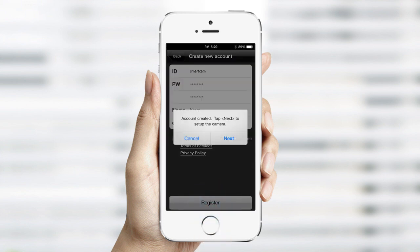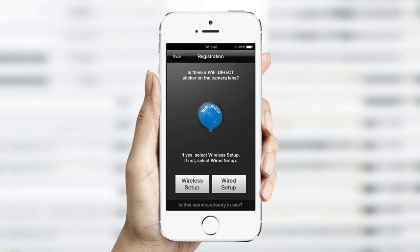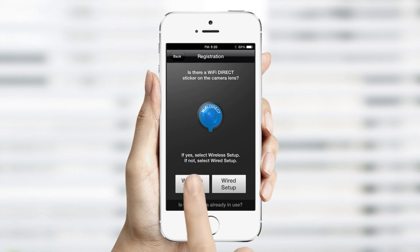A confirmation window will appear. Tap Next. The next screen will direct you to choose an option to set up your SmartCam. Since we're using the Wi-Fi Direct function on our camera, select the Wireless Setup option to continue.